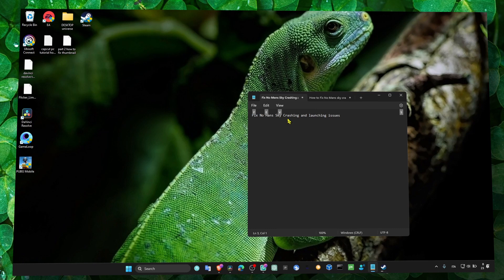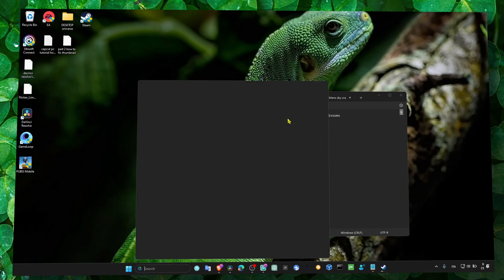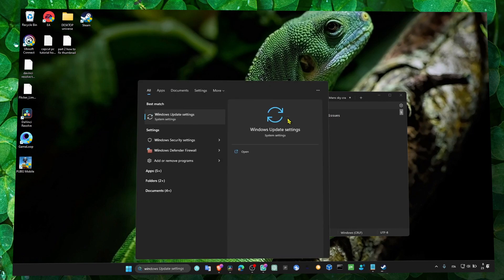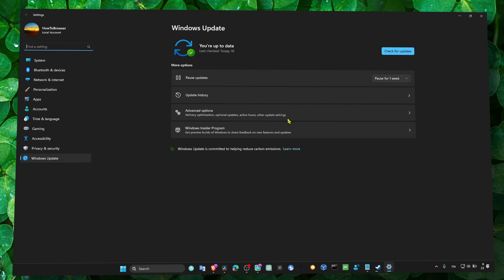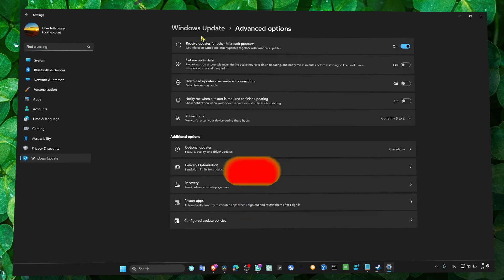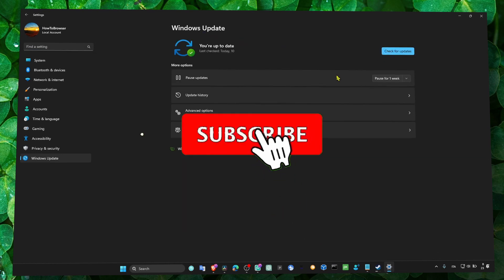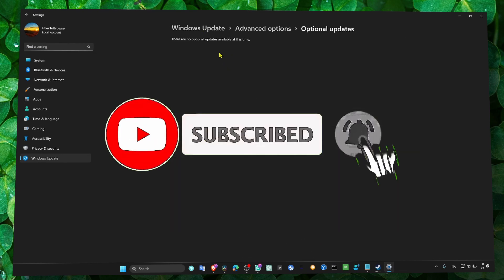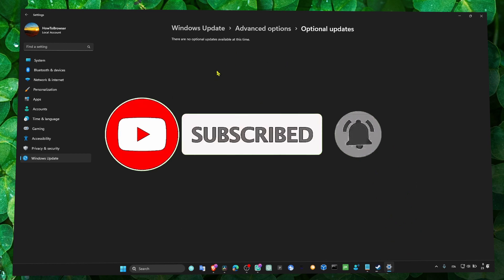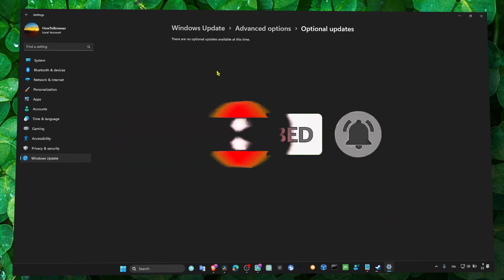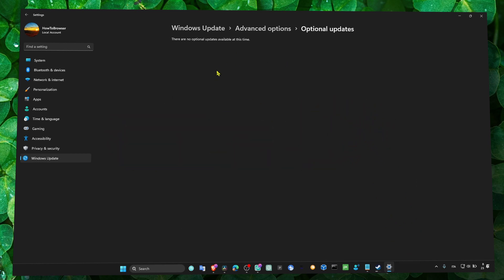So what you have to do guys is first ensure that you have the latest updates. Update your Windows, update your drivers. Check for Windows updates. If there are available drivers, make sure you check all of them and download and install.